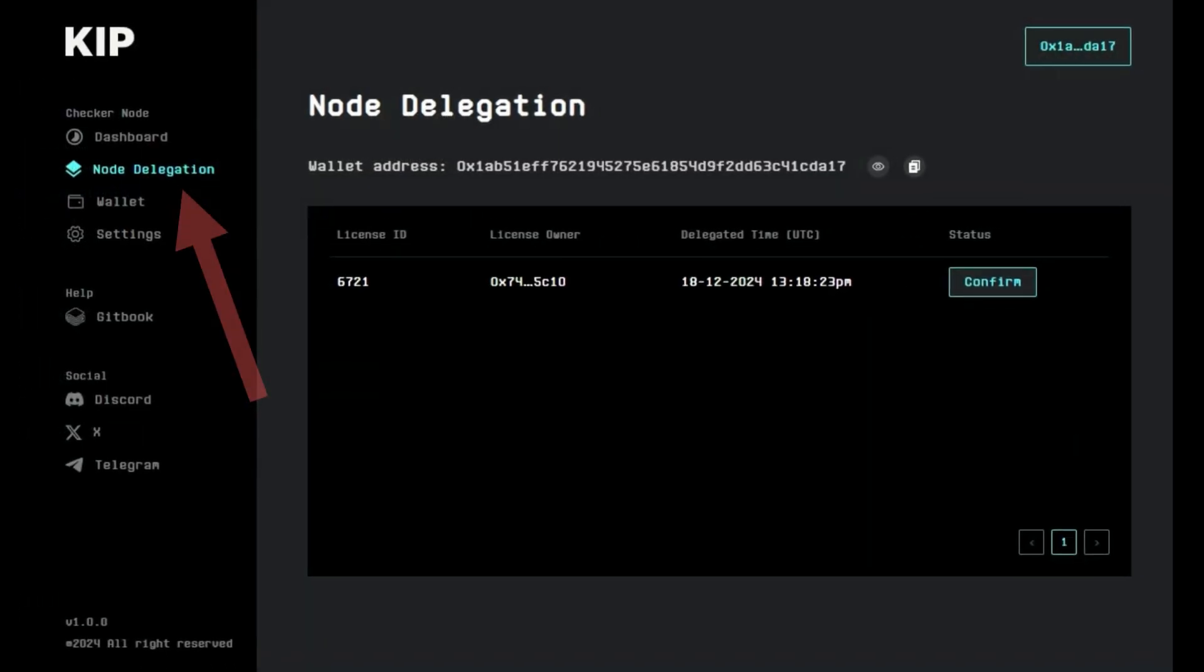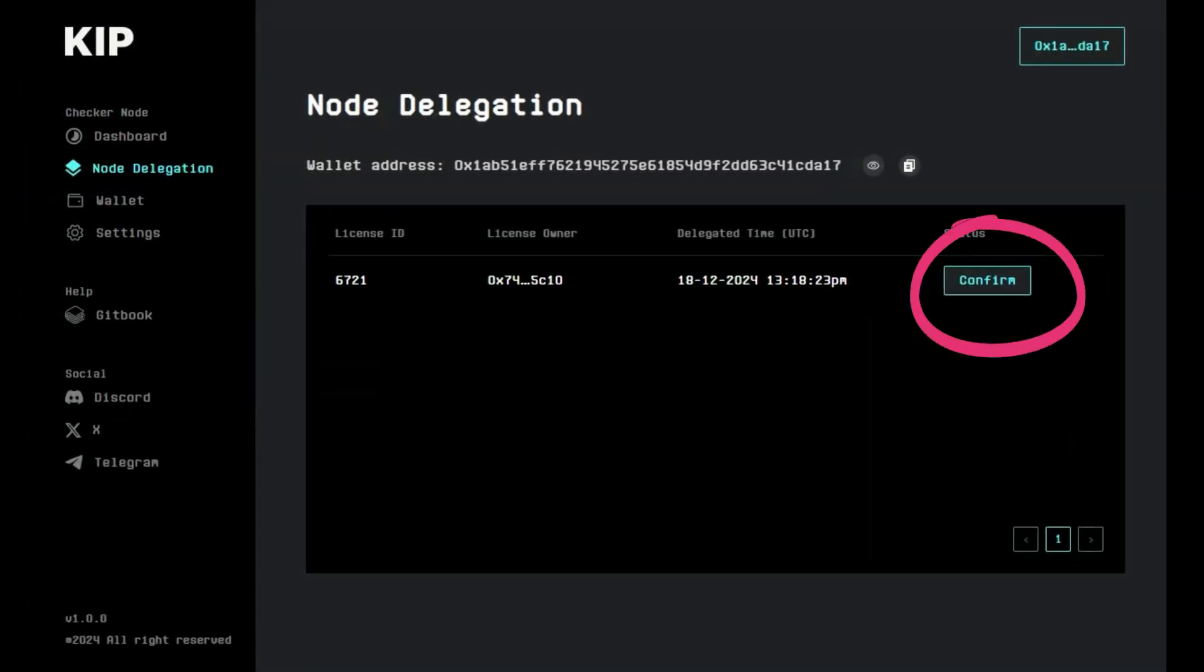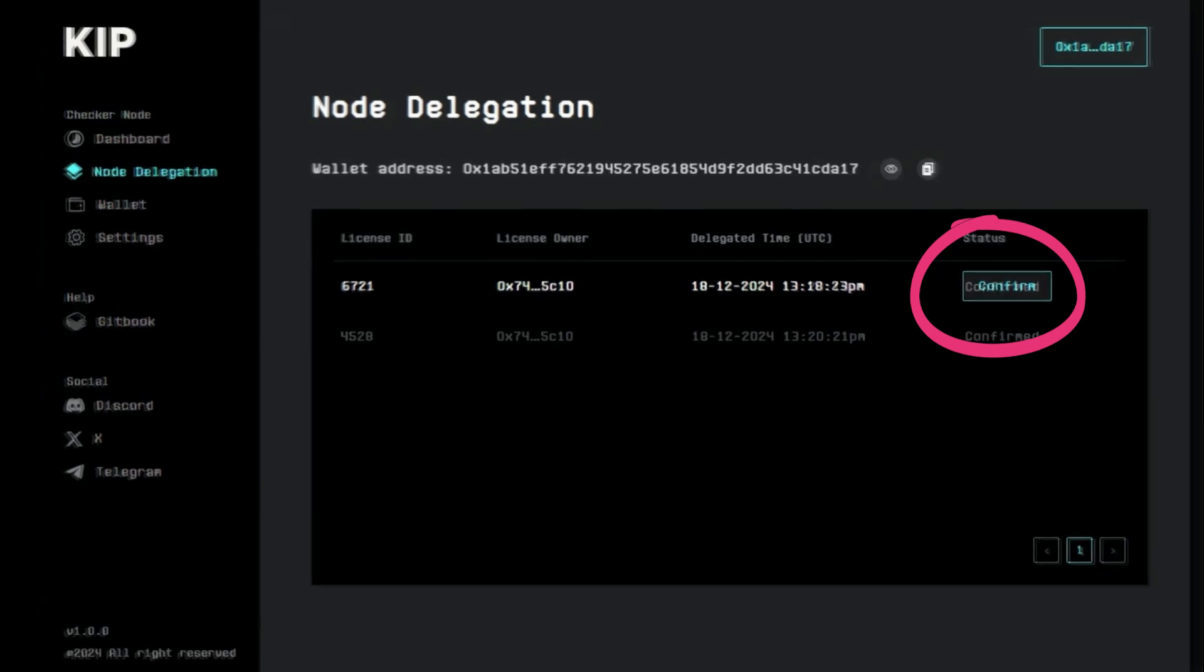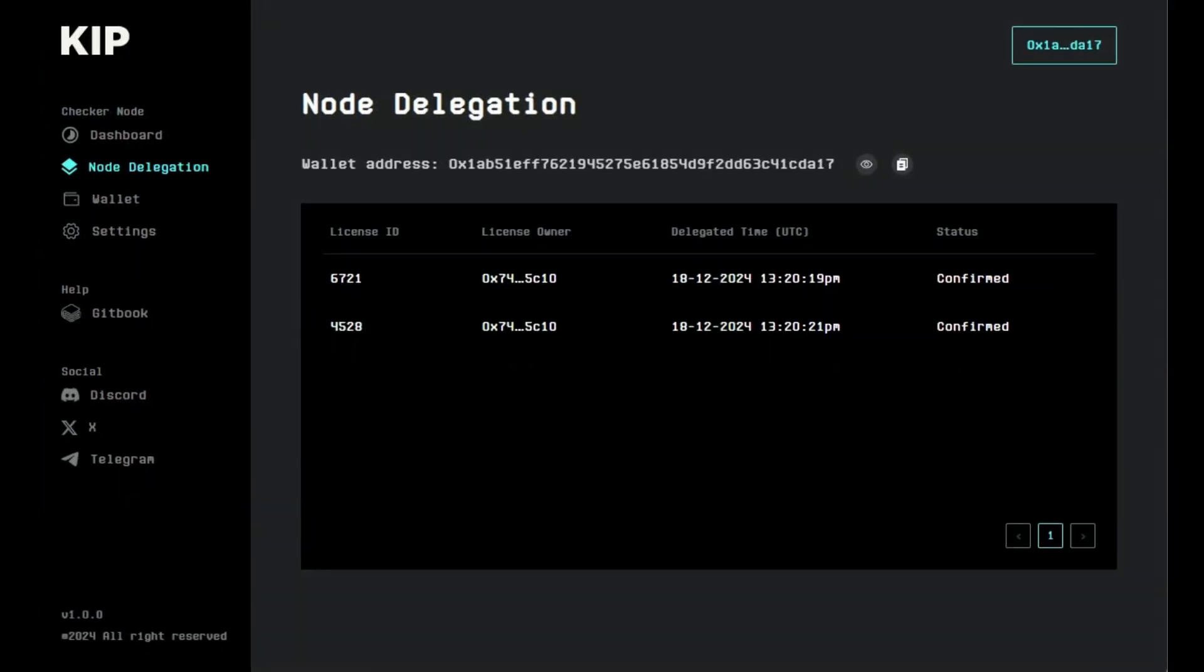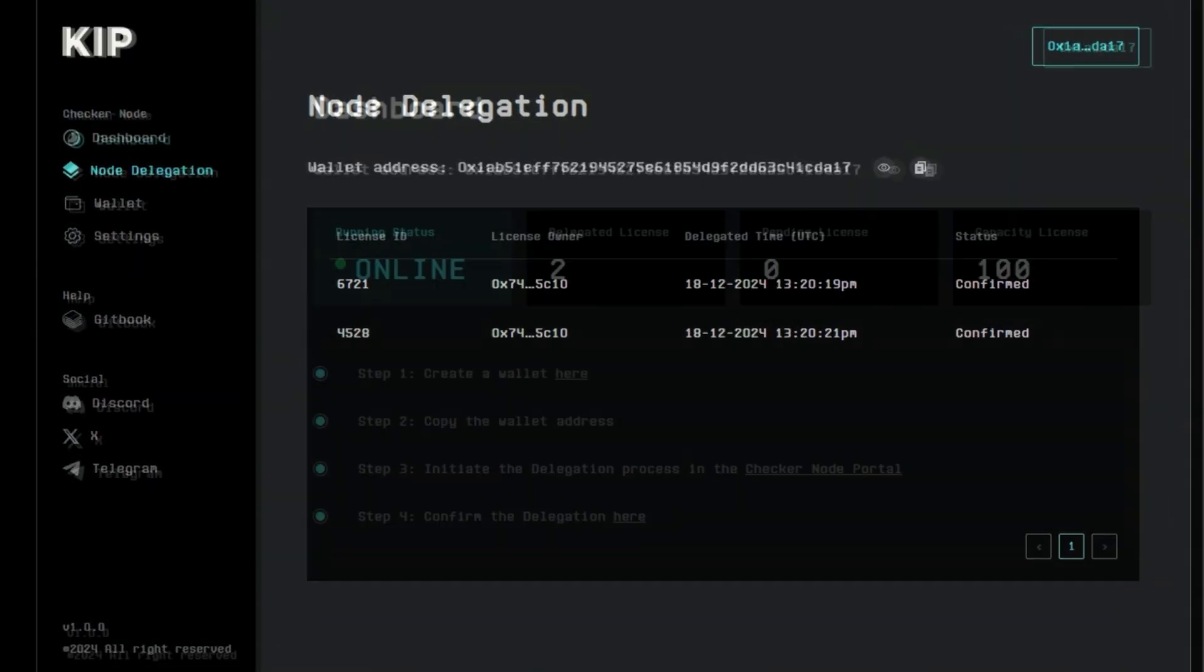In the node delegation tab, confirm the delegation of the nodes. Your console should be now online and running your nodes.